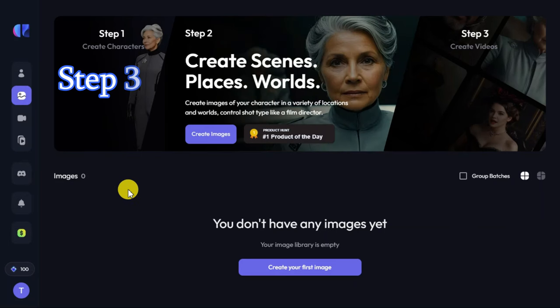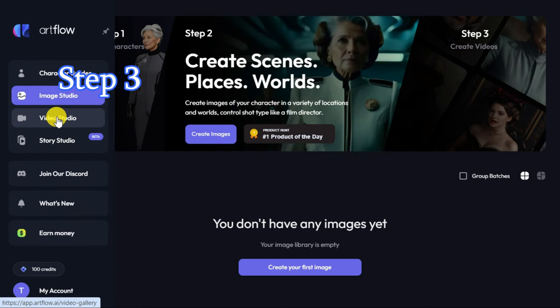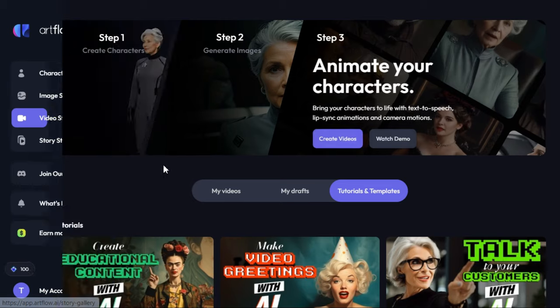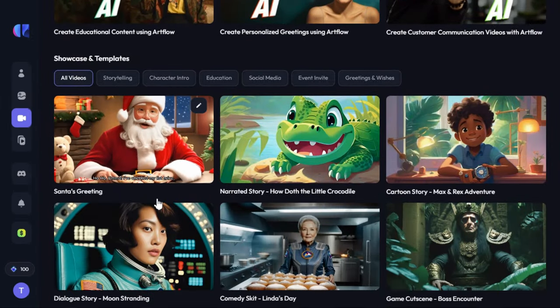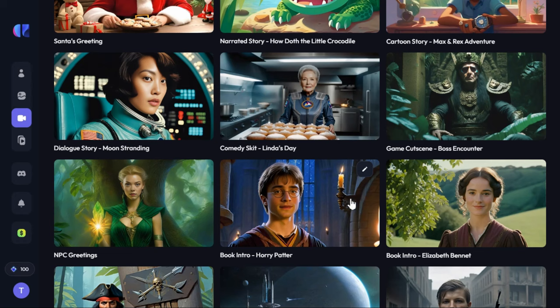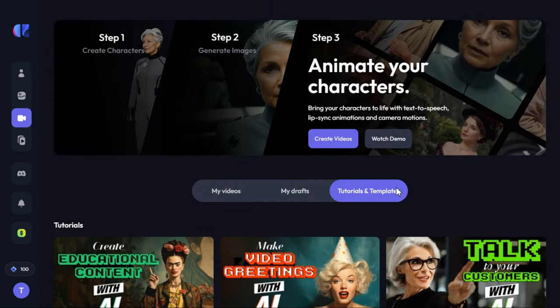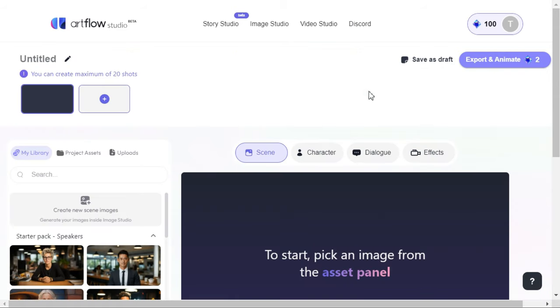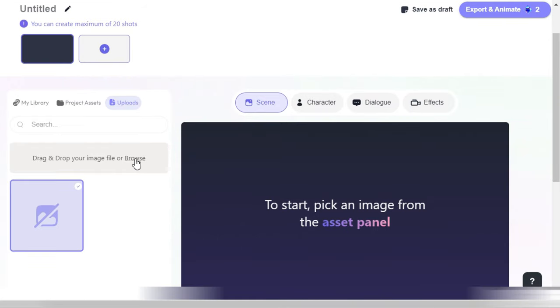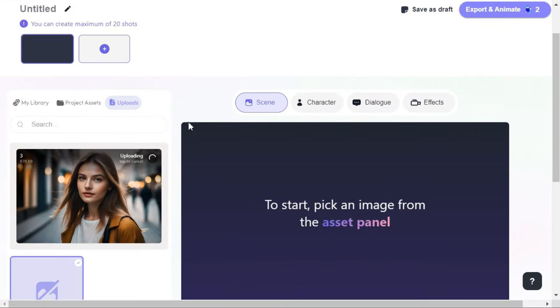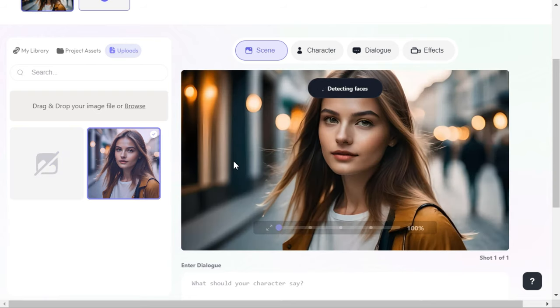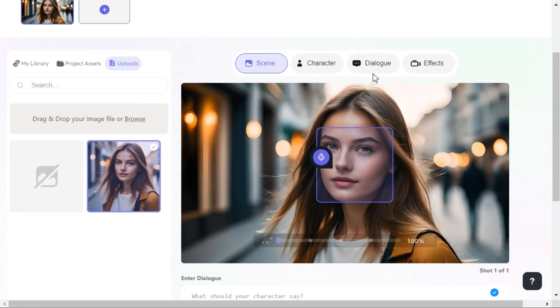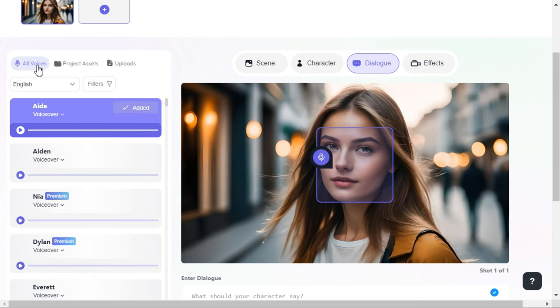Step 3. Image to video. To animate your image and generate a video with it, click video studio button in the left panel. Here you can see some videos that people have generated using this AI tool. By clicking the create video button, we will enter the main page of video studio. Here, we will click on the upload button and select the image that we want to animate. After the upload is complete, we will click on the image to bring it to the canvas, and it will automatically detect the face of the image. Next, we will click on dialog button. After selecting all voices, we will select our custom voiceover from here.